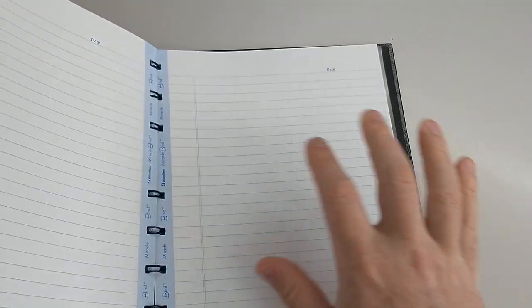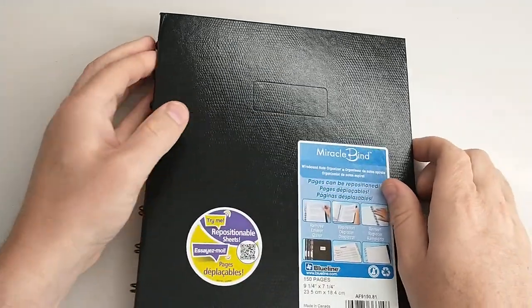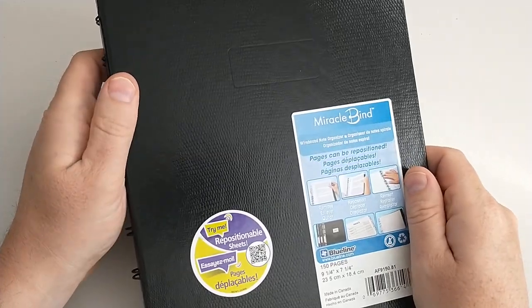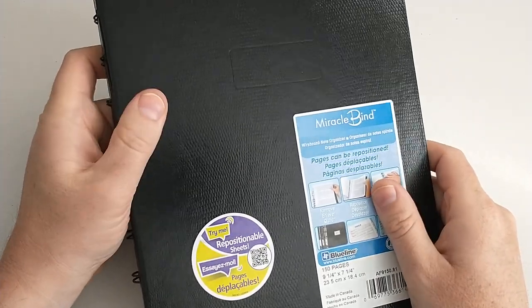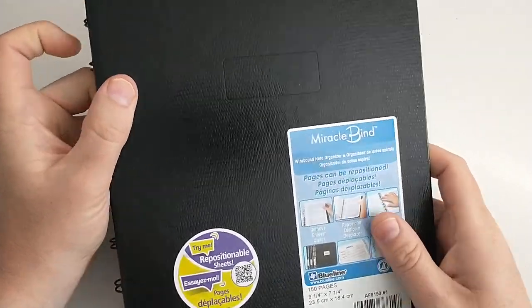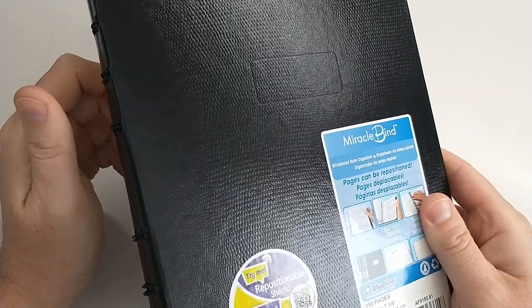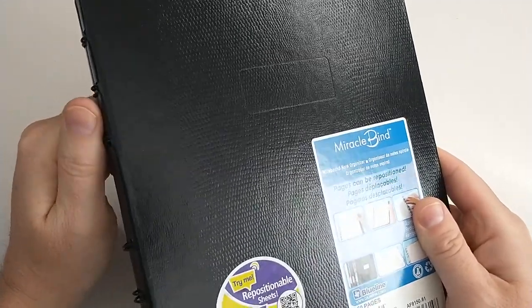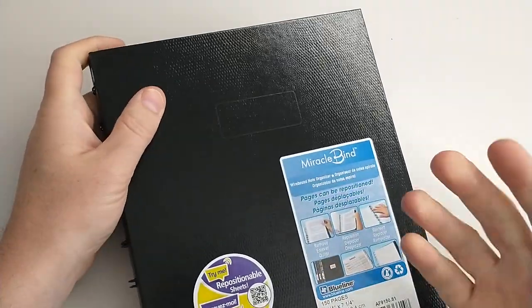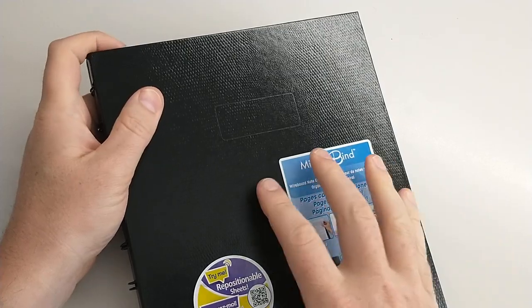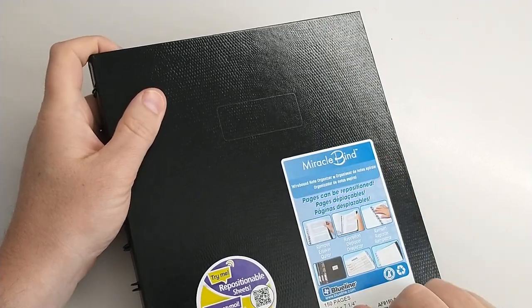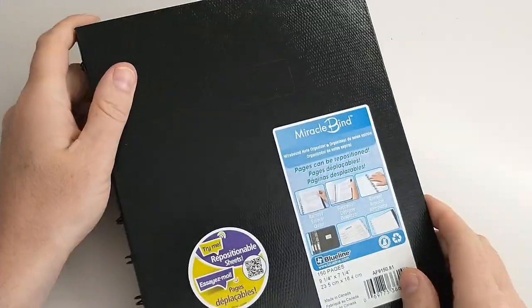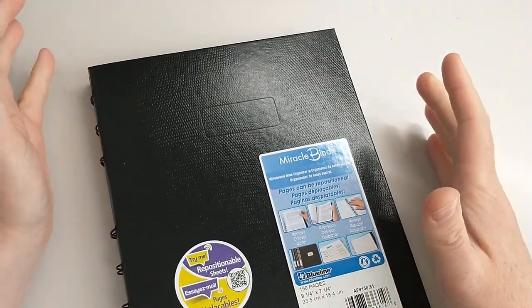The biggest issue for me is I love fountain pens, so the paper itself hasn't been great for that.